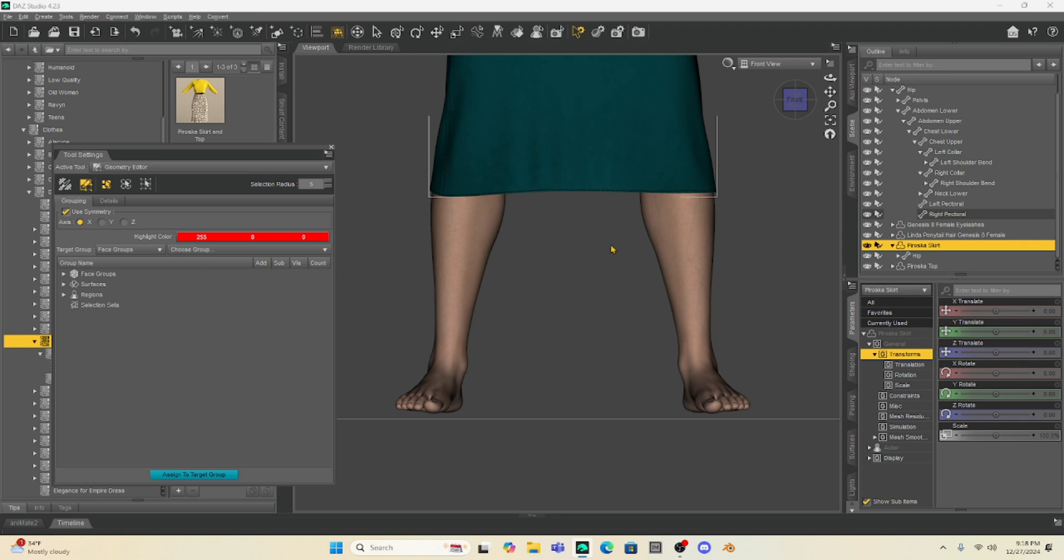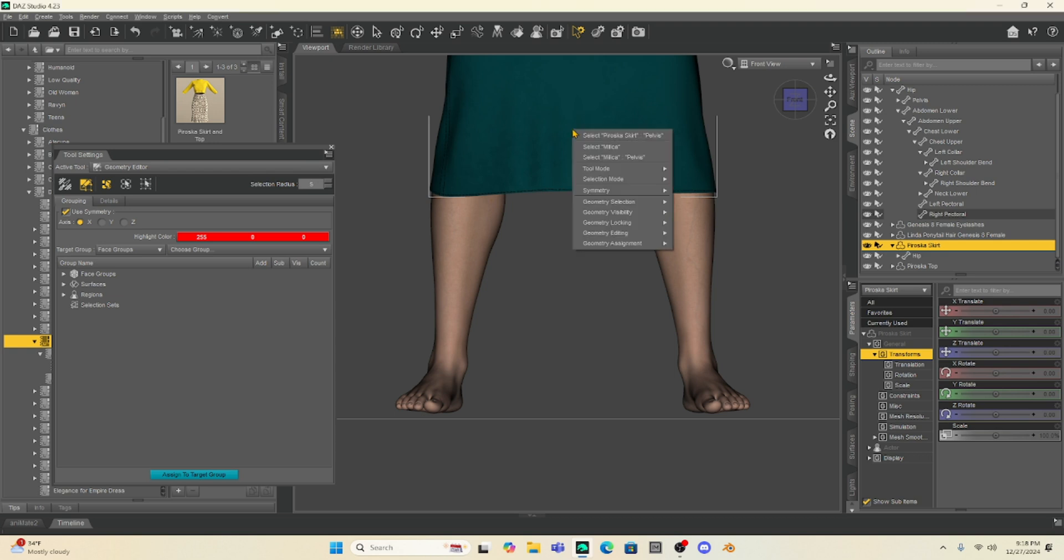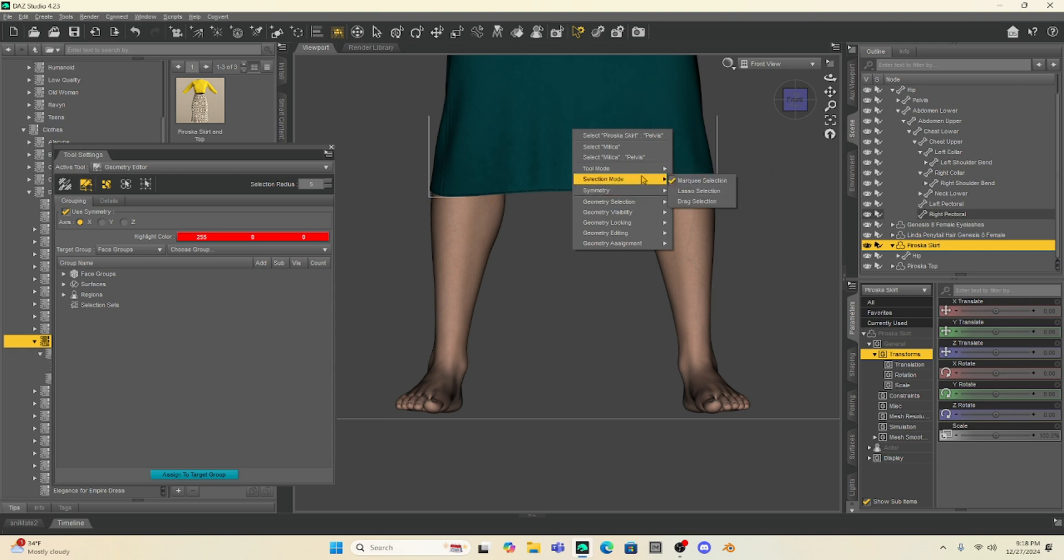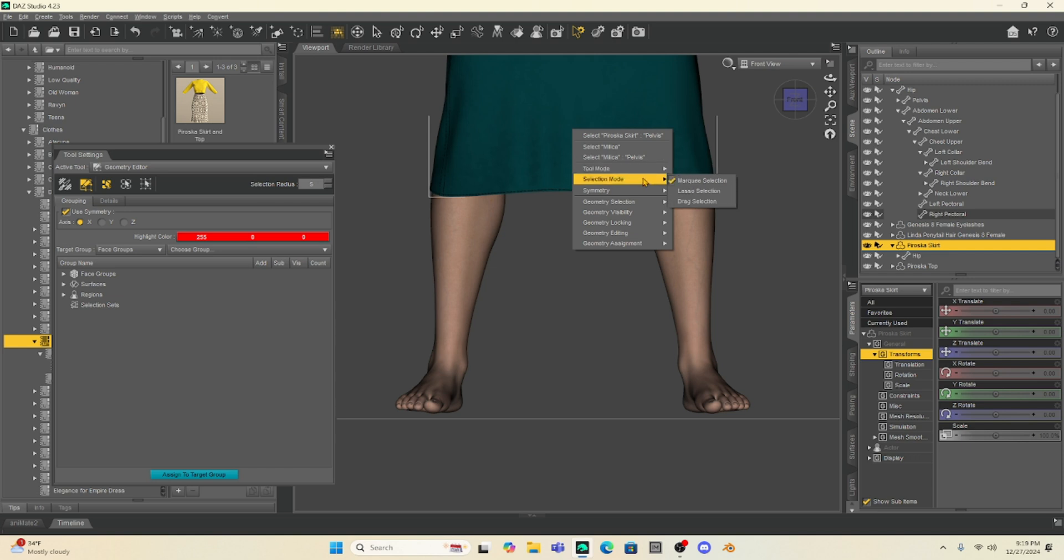And what I'm going to do is select the bottom section of her dress so that we can drag it and pull it with Mesh Grabber. Now, I can also hover over the dress I have selected, right-click, and I get the same kind of menu. So you can see here under Tool Mode, I've got Polygon Selection selected. And then under Selection Mode, for this, I'm going to make sure I have Marquee selected.